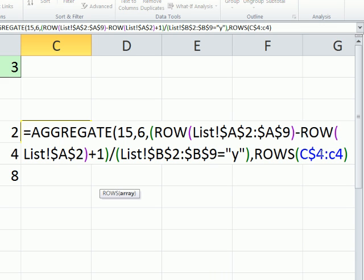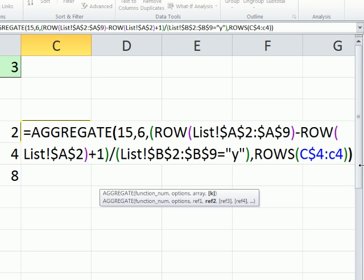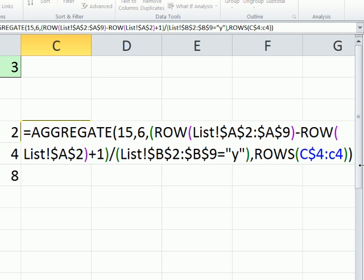Now what that does is it says how many rows are there from four to four? Well, now there's only one. But since this is locked and that's not, as you copy it down, it will increment one, two, three, four. So let's close this off.